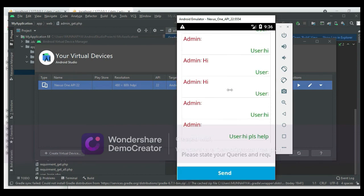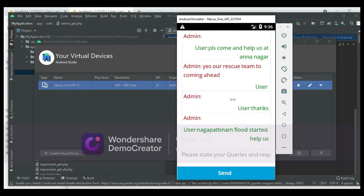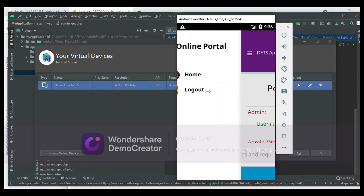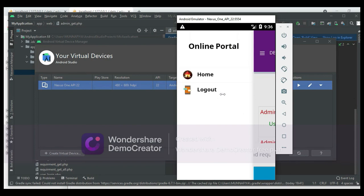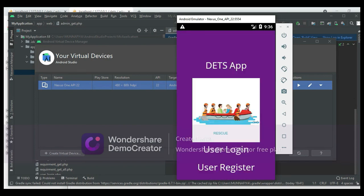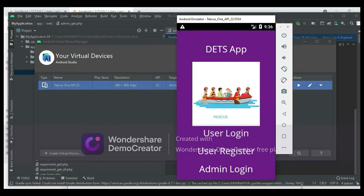Click Post Queries — the admin reply is visible there. If you want to view the reply details, you can view them. Now log out of the user modules. Our demo is completed. Thank you.